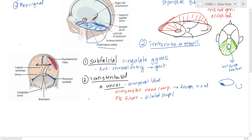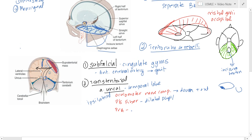These findings are all ipsilateral — whatever side the herniation is on, that's where the signs appear. Uncal herniation can also affect the posterior cerebral artery, causing an infarction that affects the occipital lobe. So you can get visual disturbances. Primarily, when you think of uncal herniation, think of visual disturbances.